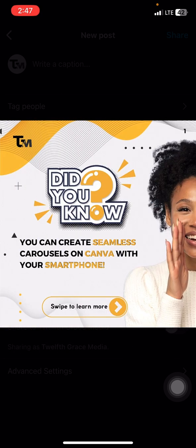That's pretty much it for the video — that's how to design your seamless carousel on Canva using your smartphone. If you find this video helpful, please give it a thumbs up and subscribe to my channel if you haven't. I'll see you in my next video, bye!